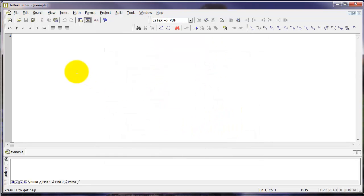This creates a file called Example.tex. The .tex file extension is a document that you put LaTeX code into. This is different from the actual document that we're going to produce in just a few moments.